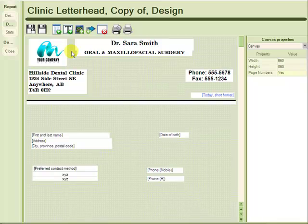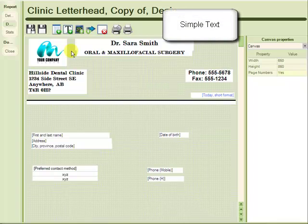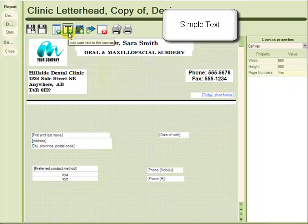And to identify this information for the doctor that we are sending the referral to, I am going to add some text data markers by going to the top toolbar and choosing Add User Text to the canvas.